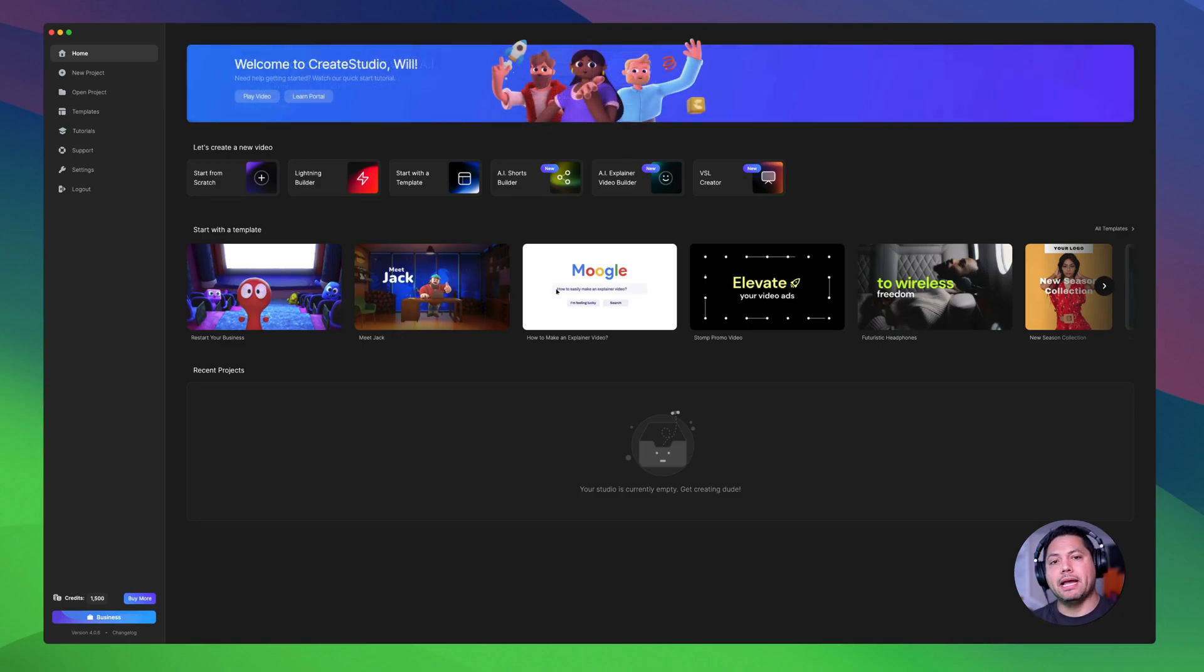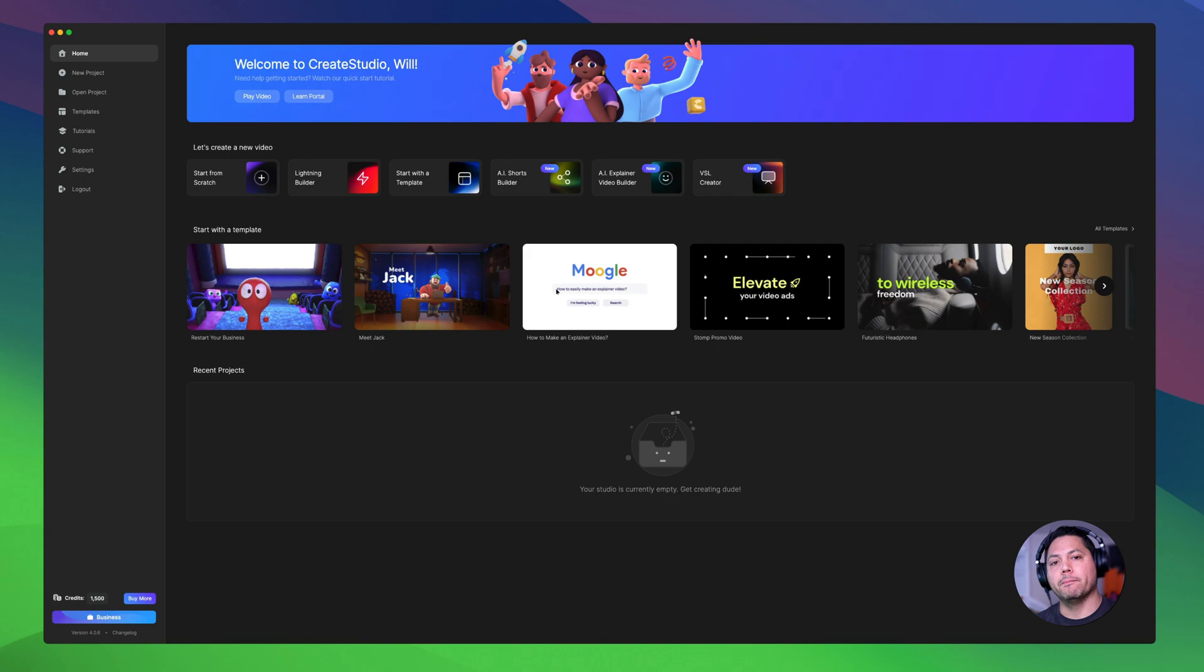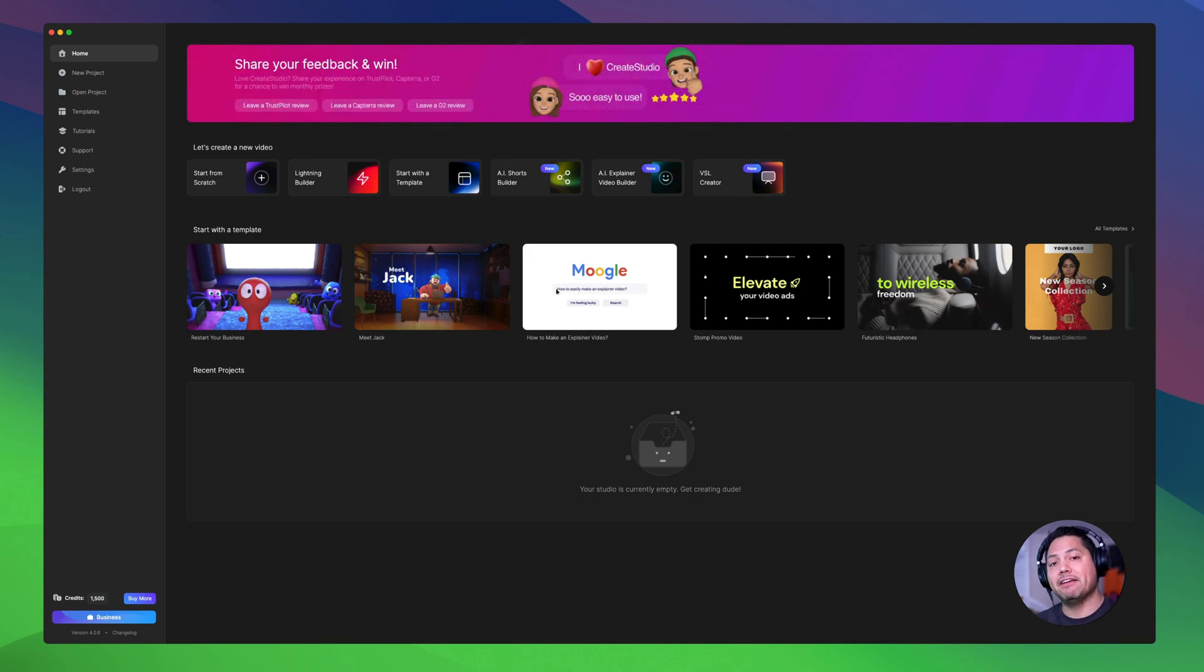Hey guys, Will here with Kray Studio and in this video I'm going to show you how you can work with AI Shorts inside of Kray Studio 4. Let's go ahead and dive in and see what we're working with.